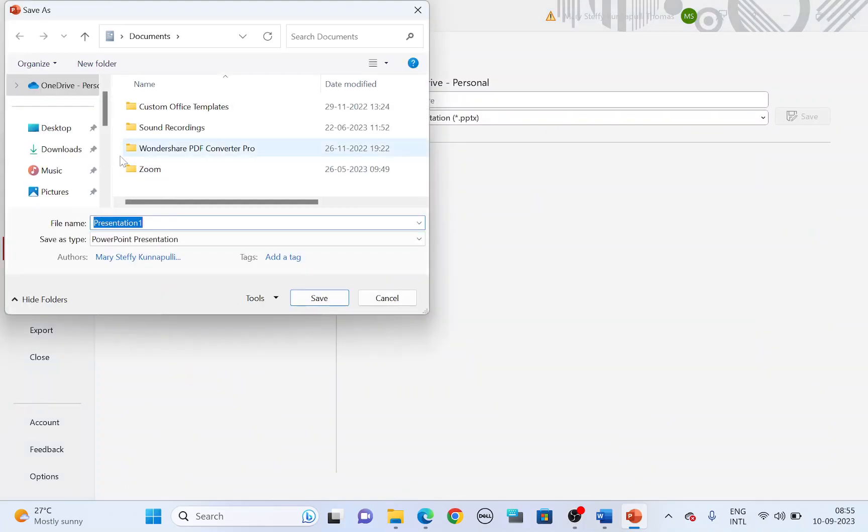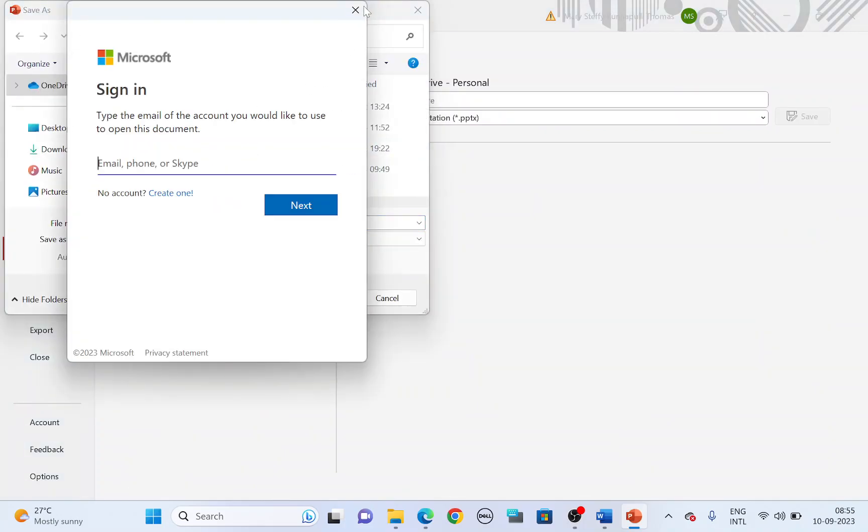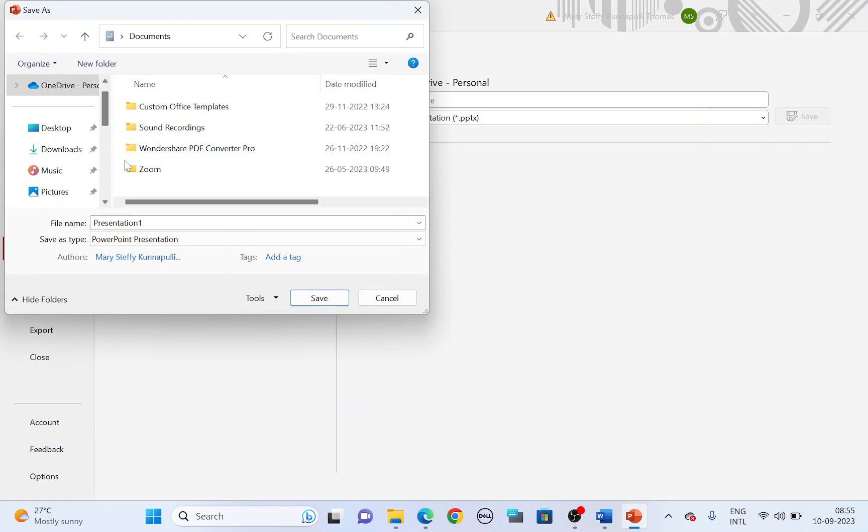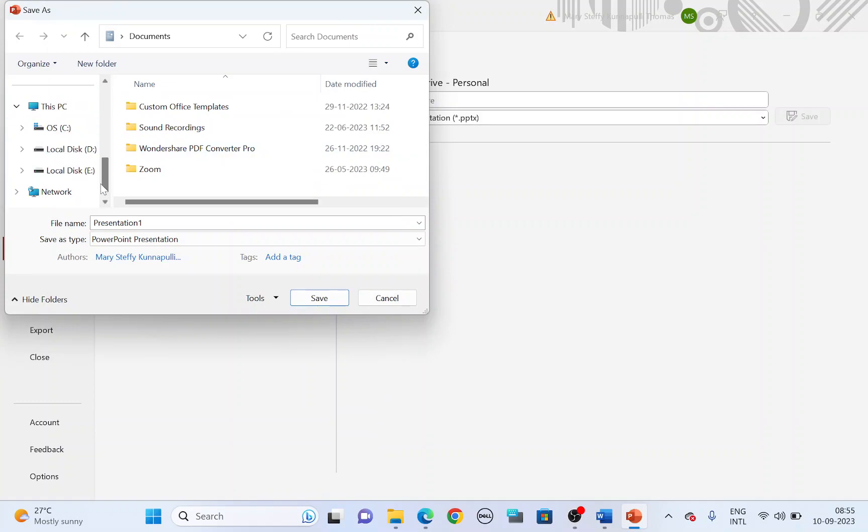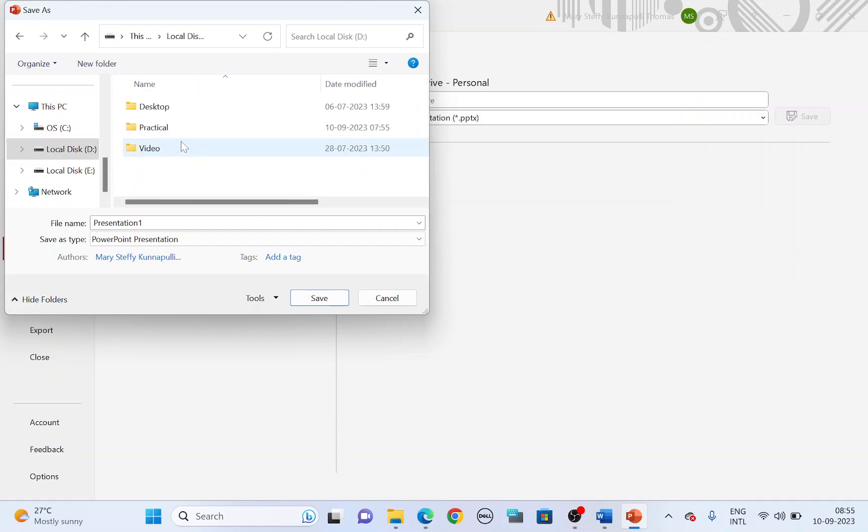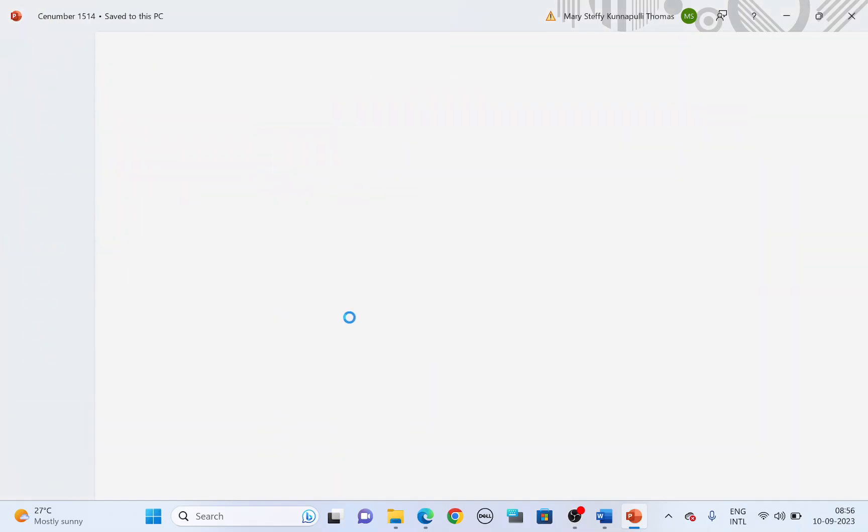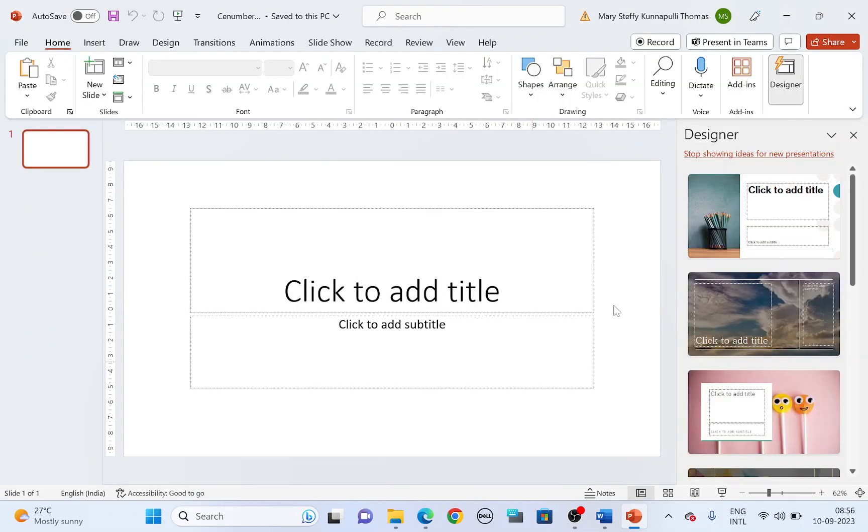Save it inside your work area. Your work area is going to be the folder that has been provided. It's going to be 2023 June 2-1. Save it with your file name, which is supposed to be center number followed by your candidate number. Save it. Now let's begin.